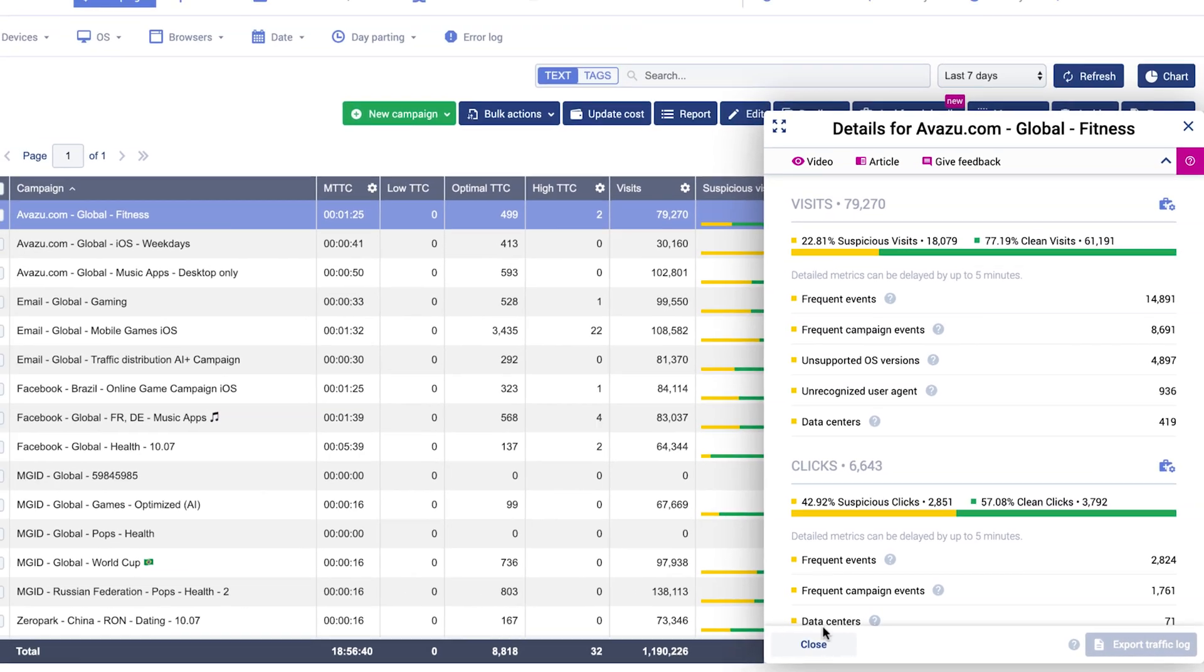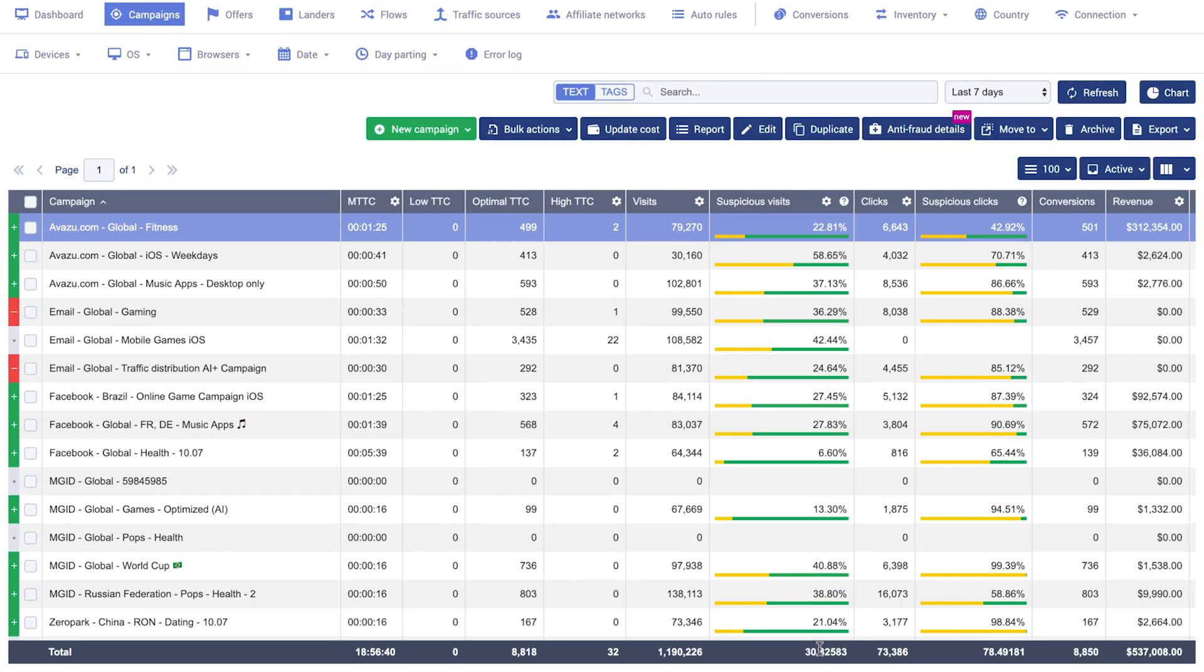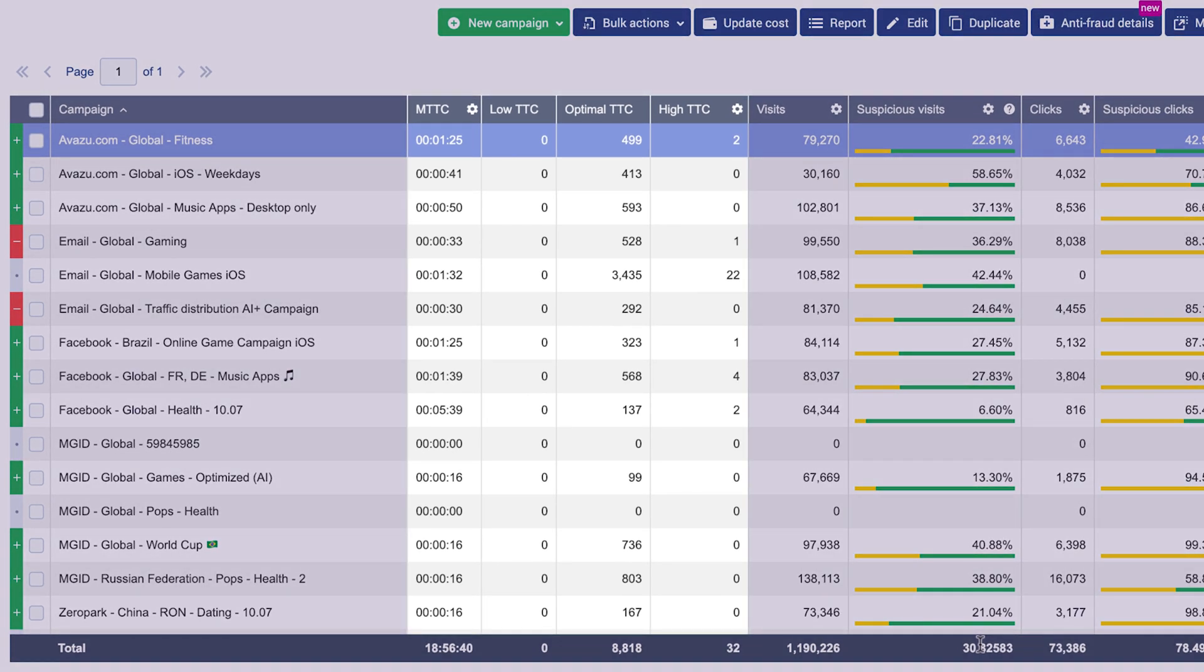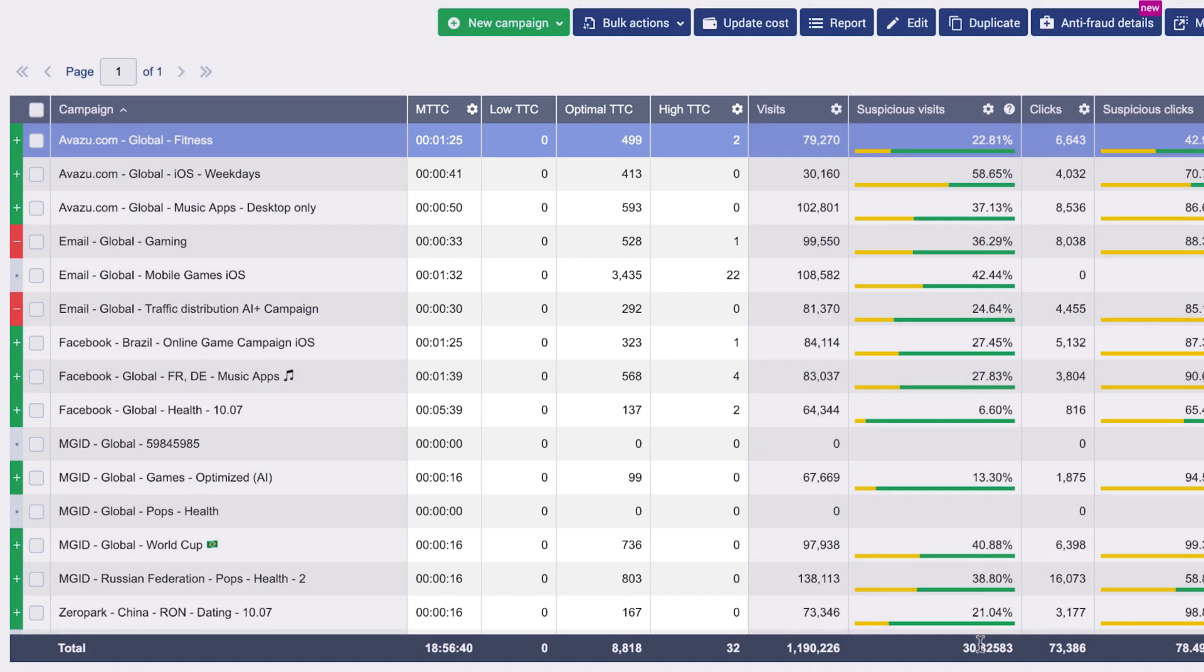Moving on, you can also see four more additional columns that will help you detect fraudulent activity if you are running app install campaigns or subscription-based offers.